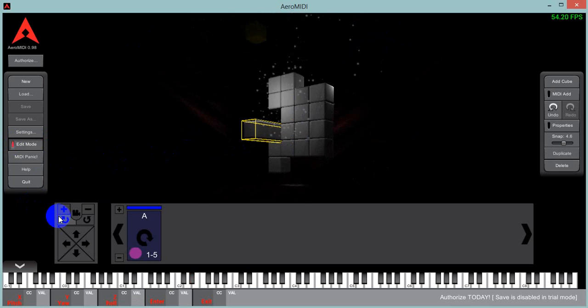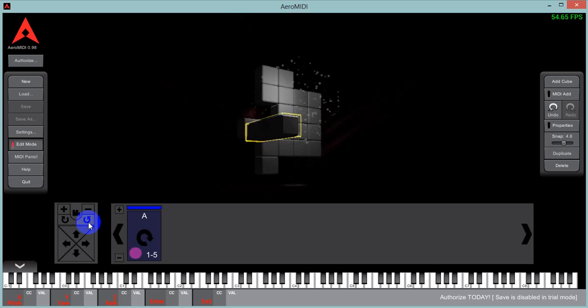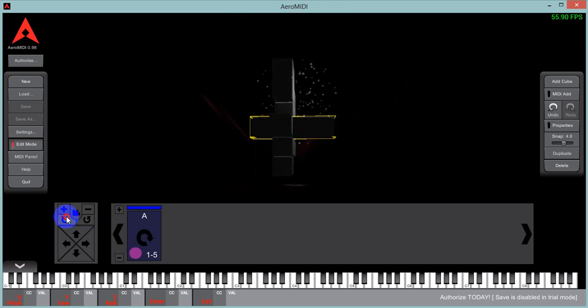So we could put it right there. Let's see. Rotating. That looks good.